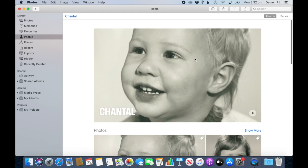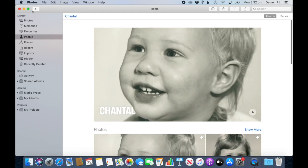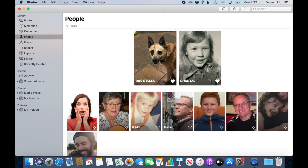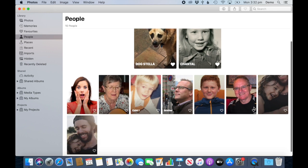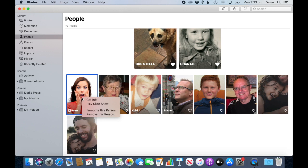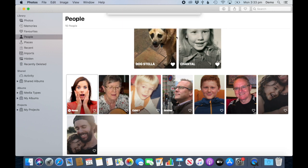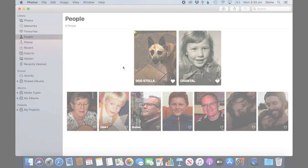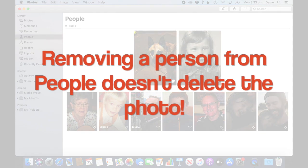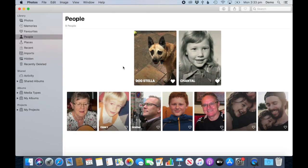Now it has many more photos added to this person. What happens if I don't want someone popping up in my People album? Simply right-click on one of them, select 'Remove This Person,' and it's gone — removed from the album. She's gone. The photo itself is still in the library, of course, but not the face.